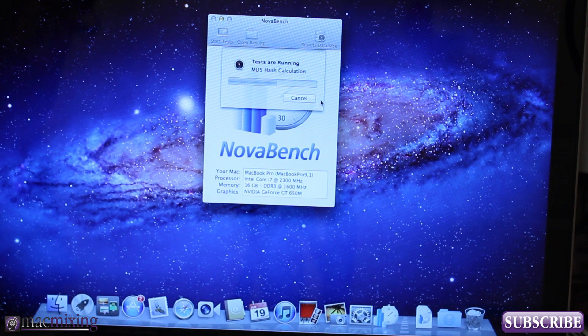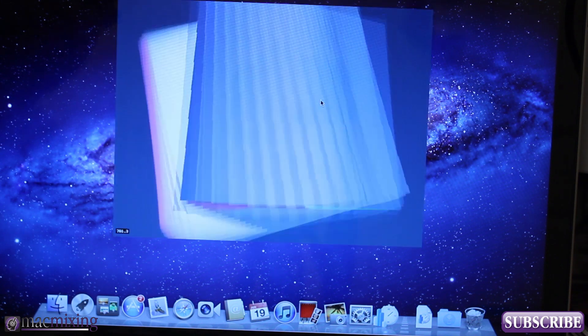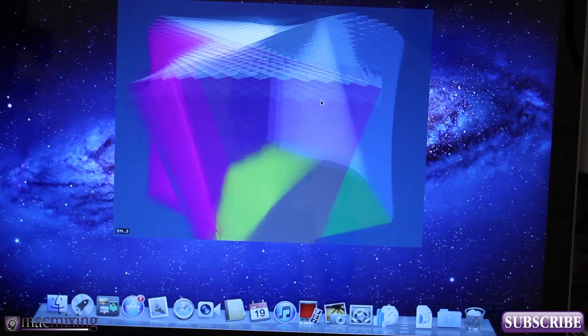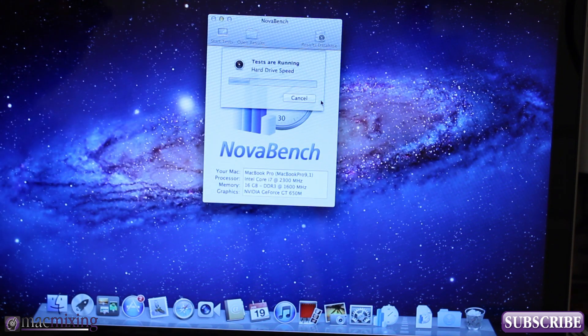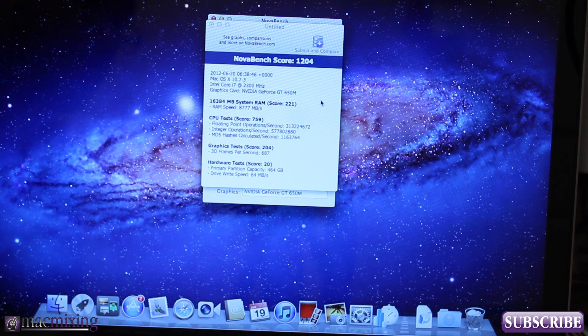It's doing the benchmark tests and it'll start testing the graphics card here pretty soon as you can see. As soon as that's finished we'll be able to open up and compare the last score that we got with 4 gigabytes.